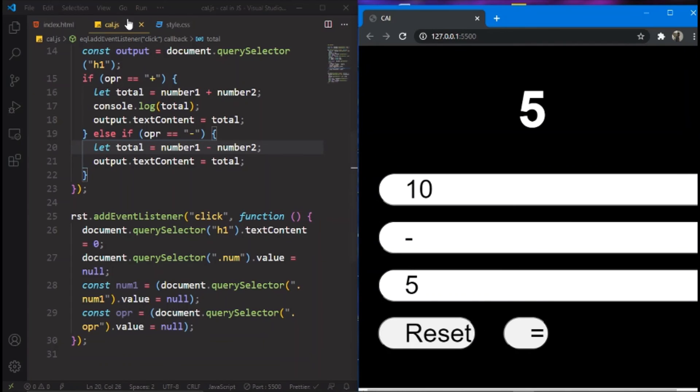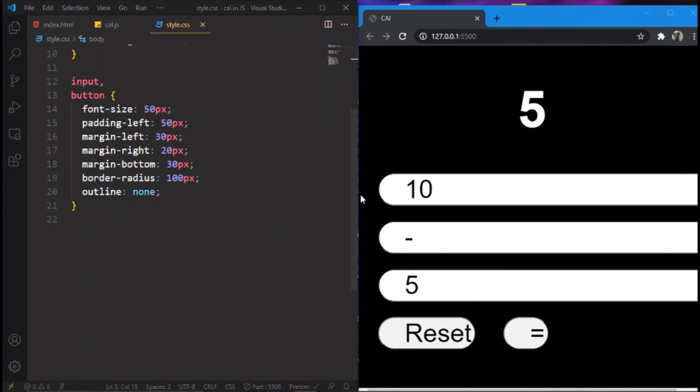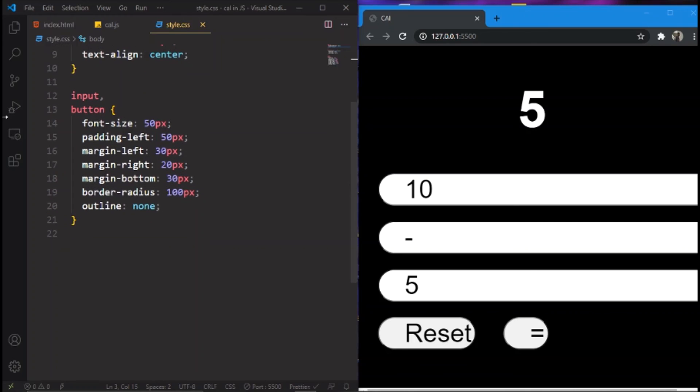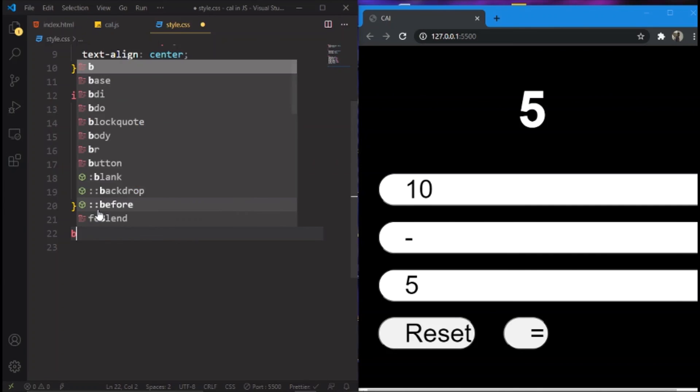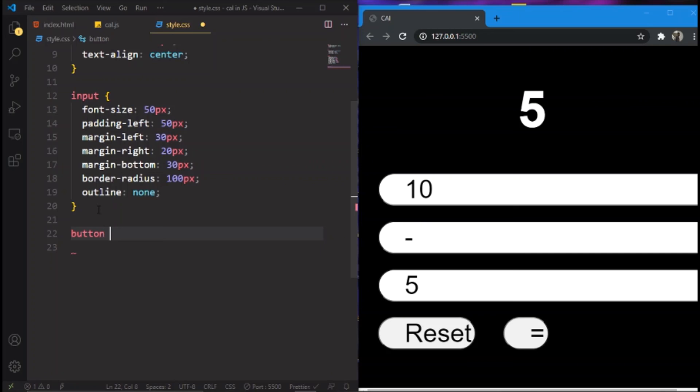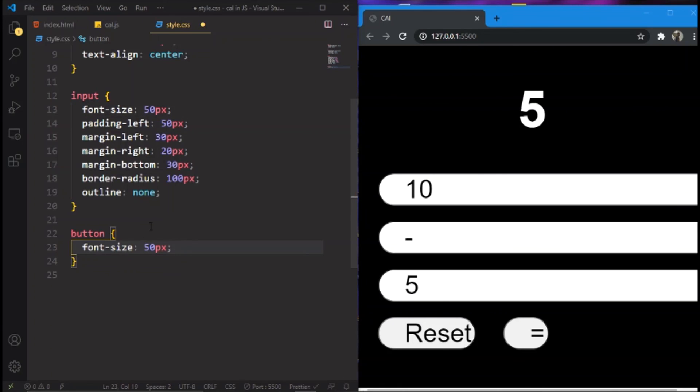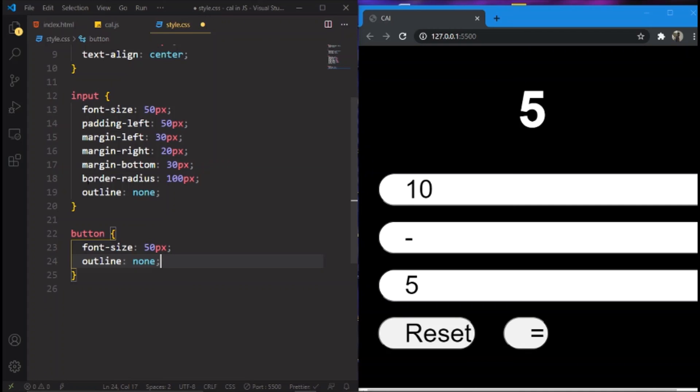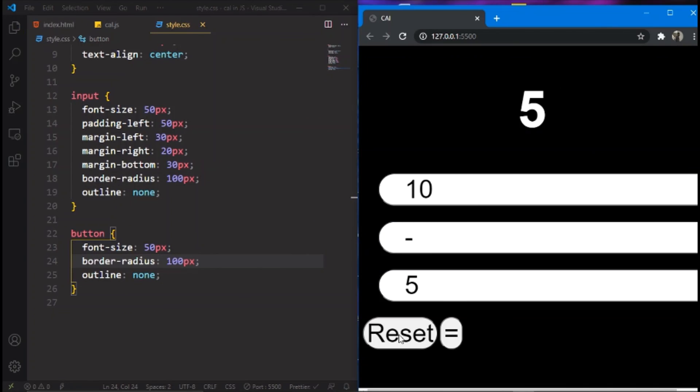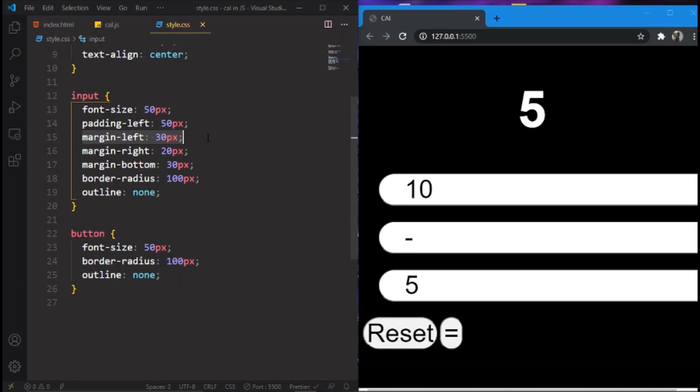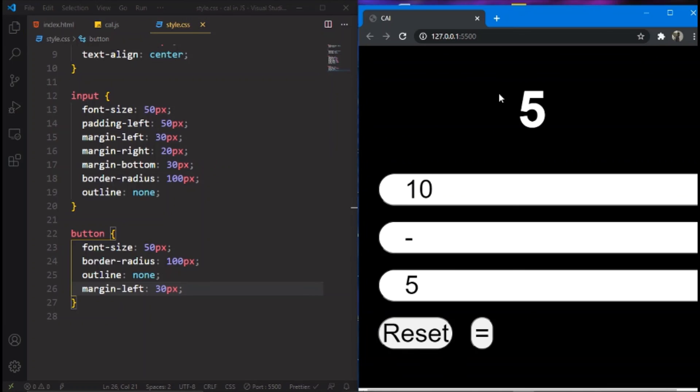And also we'll do some styling over here. We'll remove the button from here and create a new one, that is button, and put the font size, and outline none, and border radius. Let's check it out. Wow! And also a bit margin left. Let's check it out. Yes this is perfect.